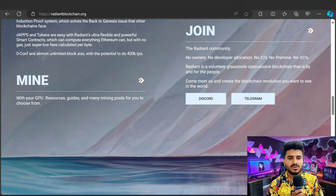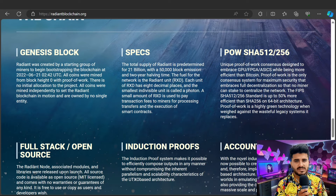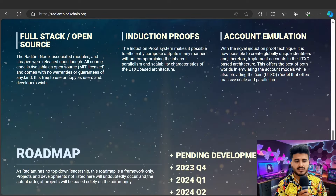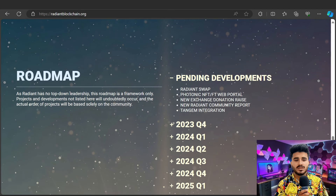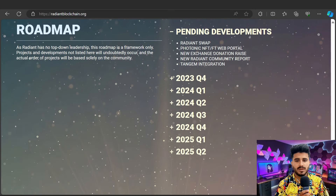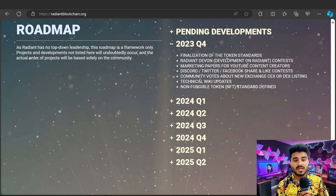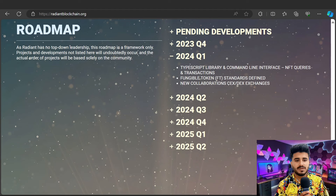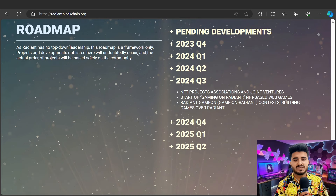Join with no owner — genesis block, CPU-based proof of work, and full-stack open source with account emulation. Here is the roadmap: pending development includes Radiant web portal, NFT web portal, new exchange listings. In 2023-2024 they plan to deliver TypeScript library, NFT queries, new collections, and partnerships with associated NFT marketplaces.